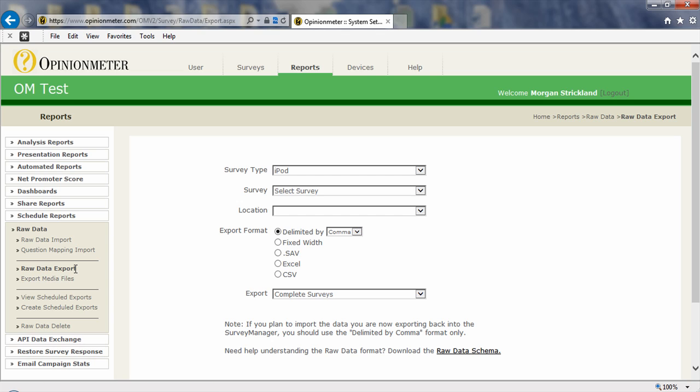You can export your data here, which is where we've come to by default. You can also export media files. Let's say your mobile phone or tablet is capturing images, video, or sound files. You can do a batch export of those files. You can also access those files within your raw data itself if you wish, or just export the media files themselves here.